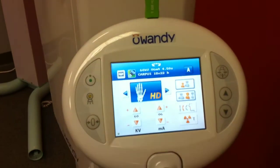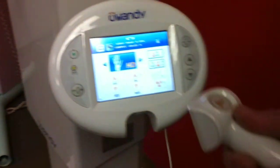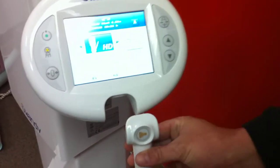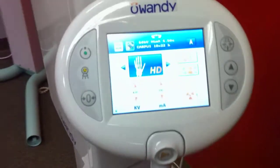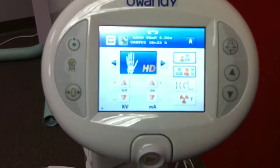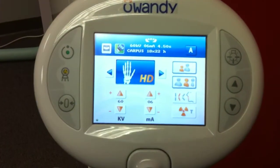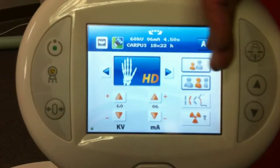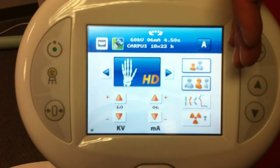This is the switch you use to activate the machine and take your image. It's magnetic and easily goes back into place. And when you're done with your image, you can actually see it as it's being acquired on the screen here.